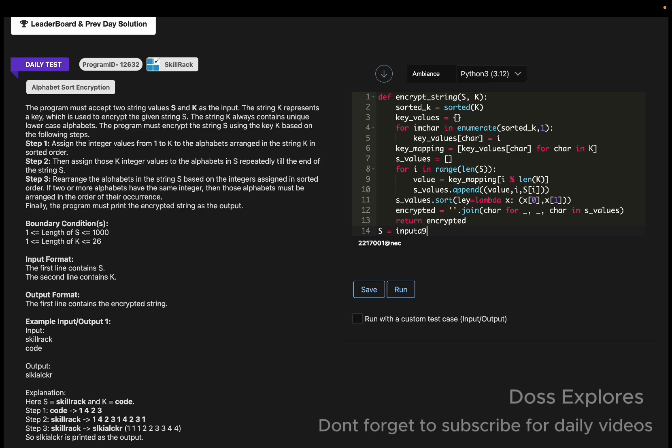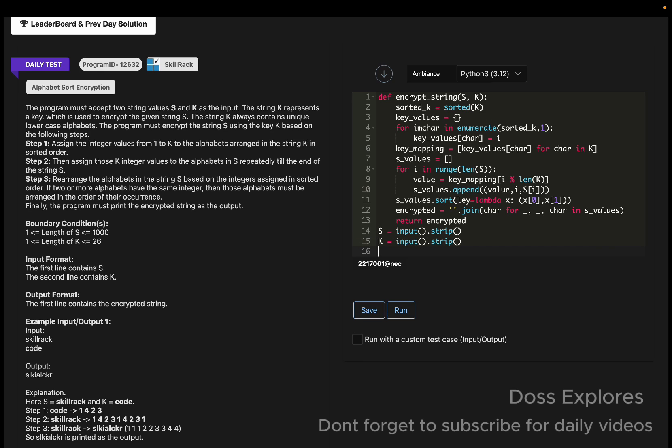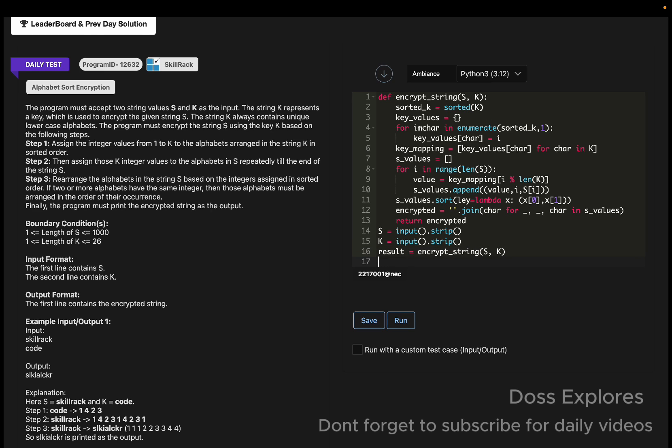Now get the input from the user. s is equal to input dot strip. The strip function is used to remove the white spaces from the string. k is equal to input dot strip. The result will be equal to the function encrypt string of s, k, and we must print the result.